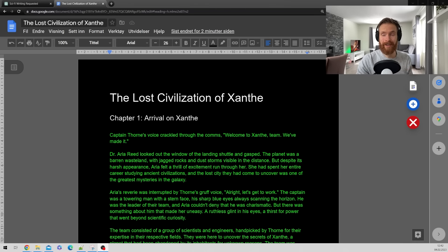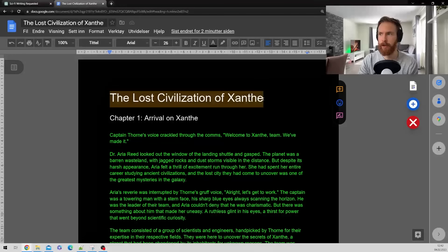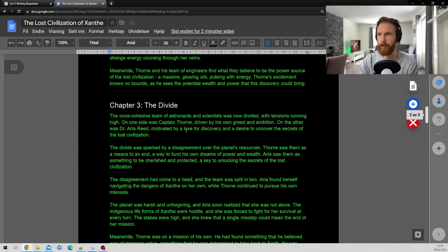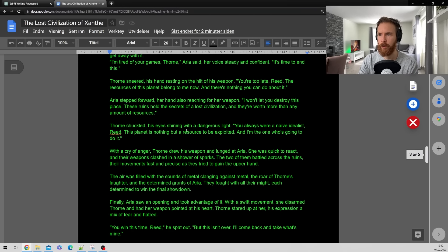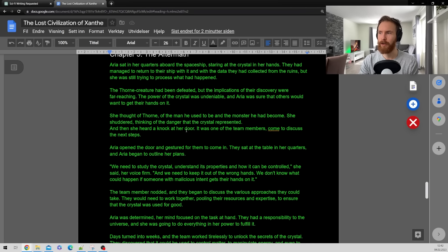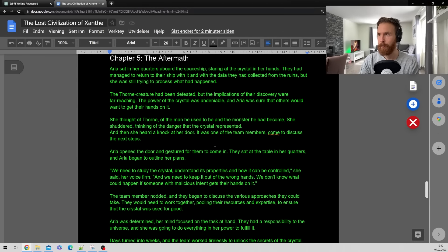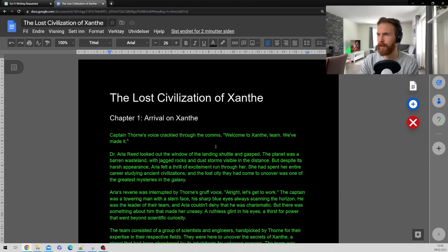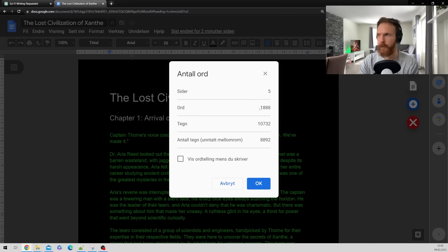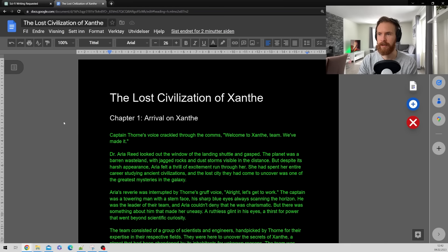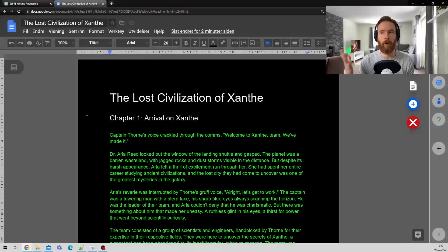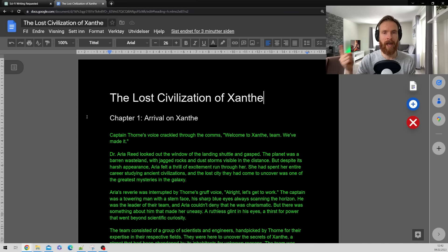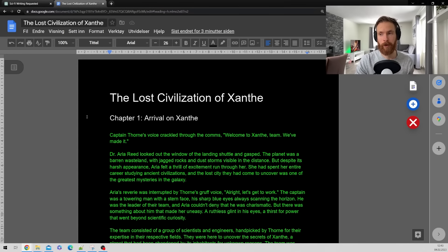So you can see here we have the lost civilization of Xantae. We have chapter 1. We have chapter 2, 3, 4 and 5. And I read a bit of it and it seemed quite good. It was quite interesting. Kind of wanted to finish it. But let's just count the words here. It's not that long. It's 5 pages. So I guess it's around 2000 words right. Yeah it's 1888 words. So 5 pages. For me that's a good size of stories. If you need more content you can always expand the chapters right. So if you add more chapters then you will get more content. So that is totally up to you.